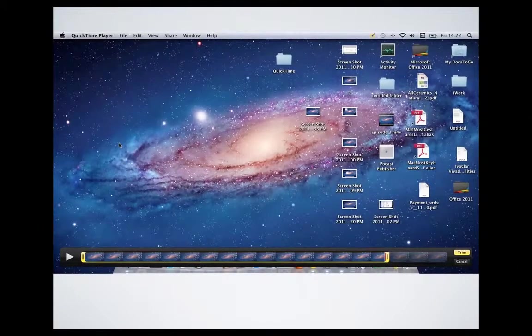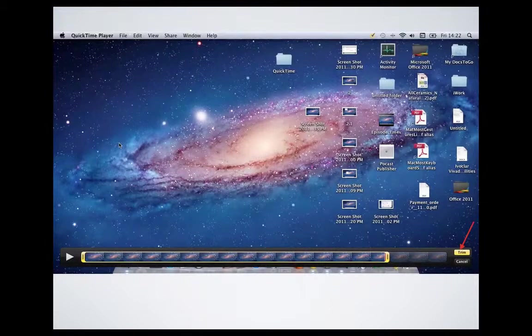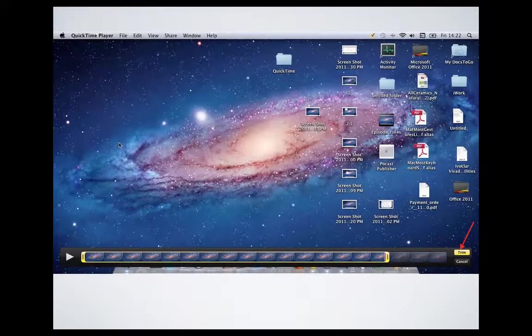After you've finished, then you click Trim. After you choose where you want to trim, you click Trim and that's it. The movie is trimmed to what you want.